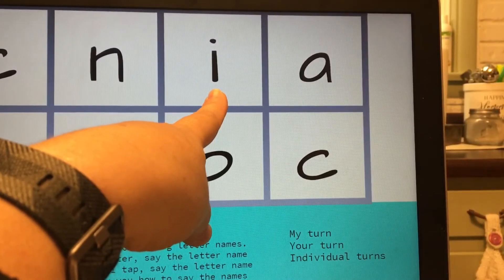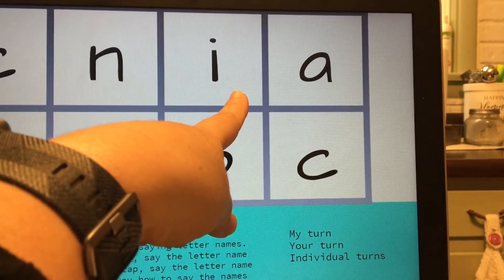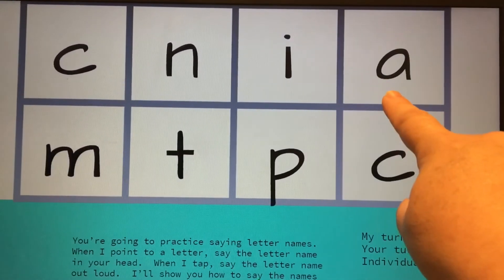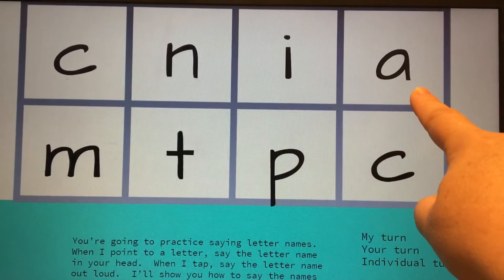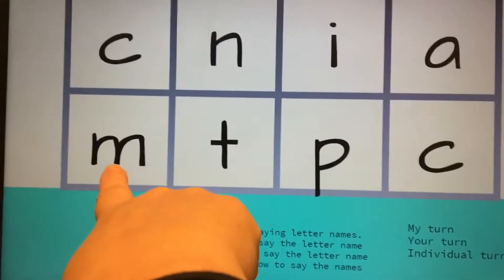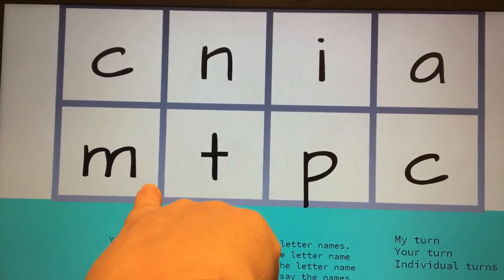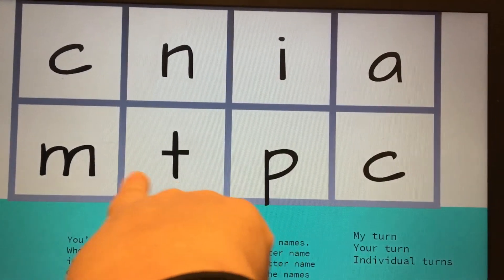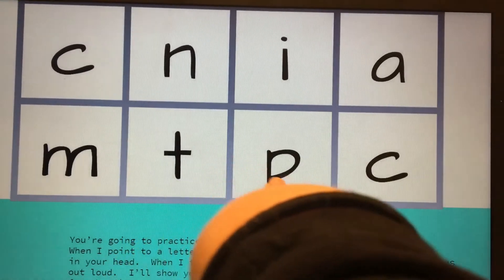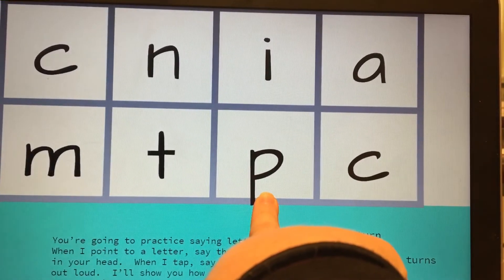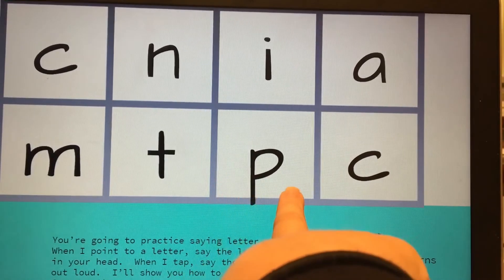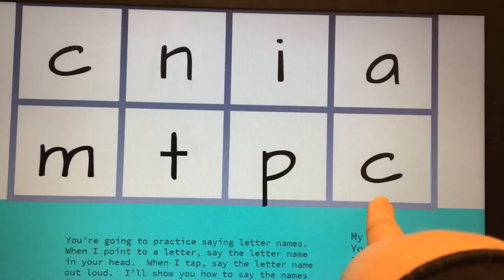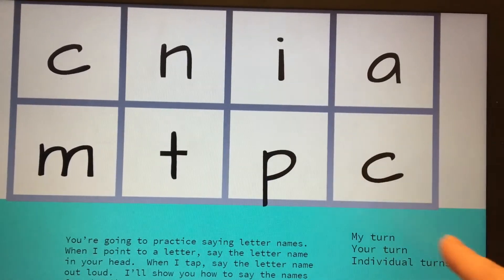Think. Your turn. That was an I. Think. Letter. That's an A. Think. That's an M. Think. T. Think. P. Think. That's a C.